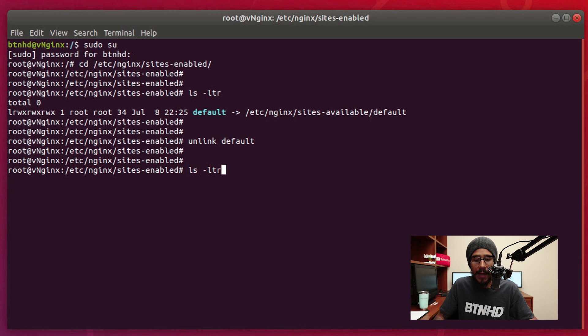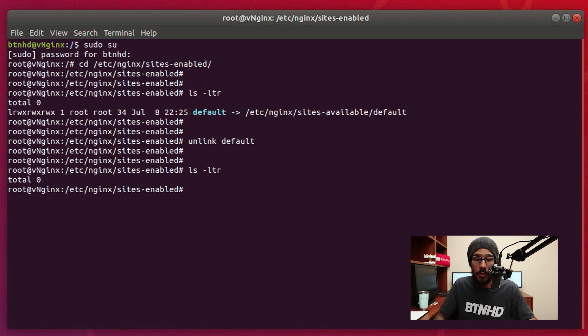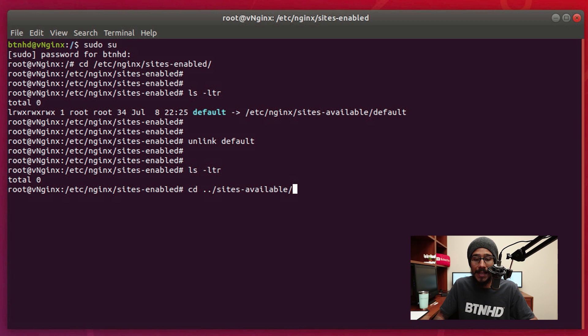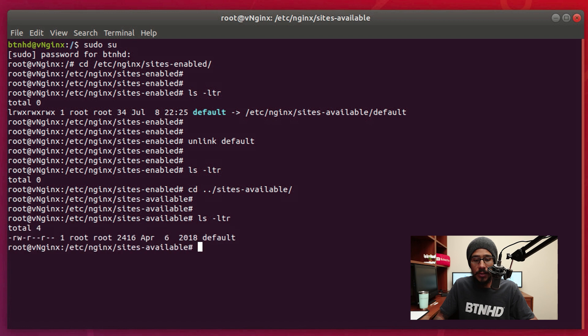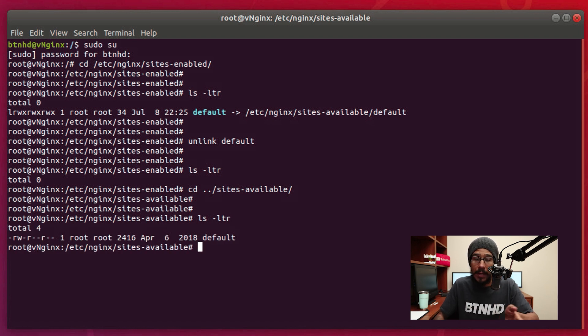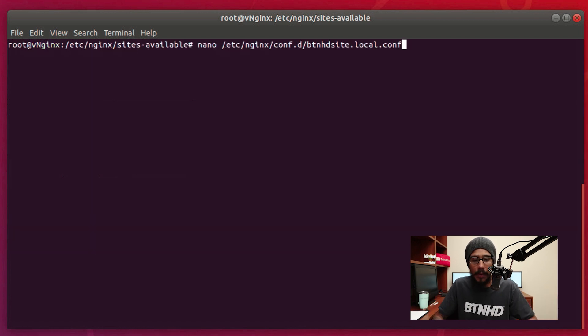Now if you run ls to look at the directory, you're going to see that it's not there anymore. But don't freak out because default is still there. If you run the command to change directory to go inside sites-available, hit enter, and then run ls, it's going to show you that the default is still there. It didn't go anywhere.